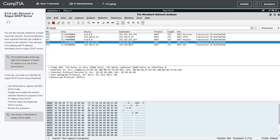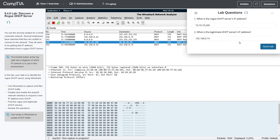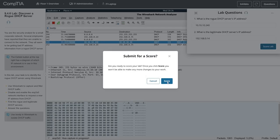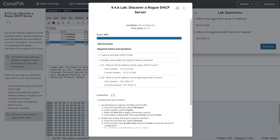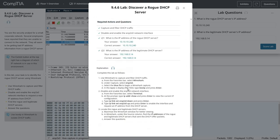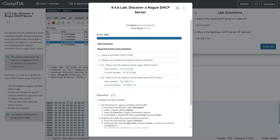We had two servers offering addresses, and we know the 10.10.10.240 one is not in our normal range. That is how we isolated the rogue DHCP server. I'm going to go back to the questions and hit Score Lab — and we got 100%. See you next time.